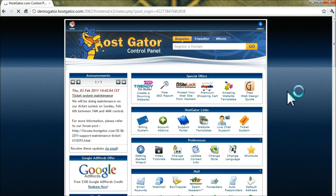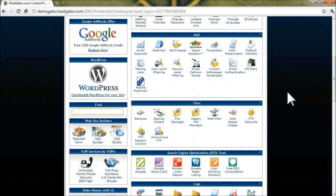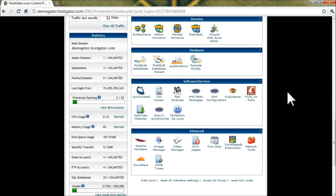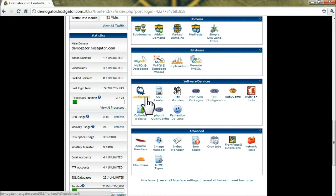All right, once you're logged in, you'll want to scroll down to the software services section and click on the QuickInstall icon.